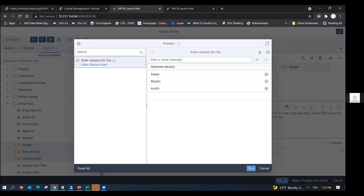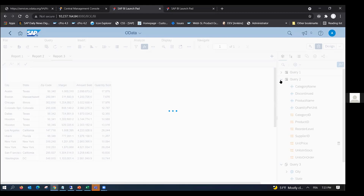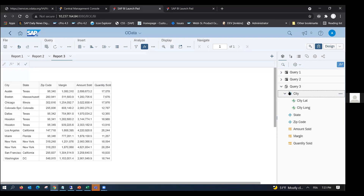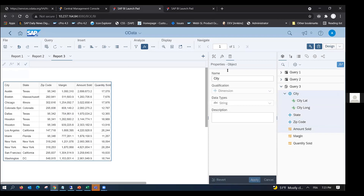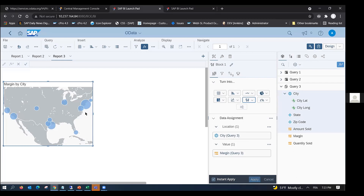I run the query, and here in my list of objects, you can see that 'City' came in as a geo dimension. That means if I turn this table into a geochart — for example, geobubble — it will automatically be displayed on the map, because the universe knows the latitude and longitude details that bring back the coordinates of the cities.